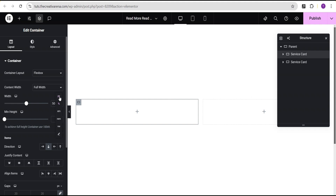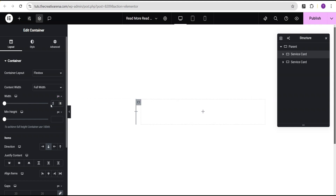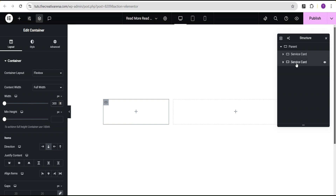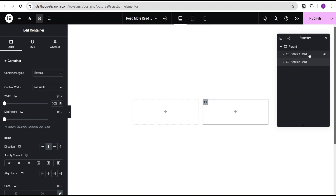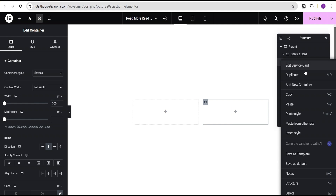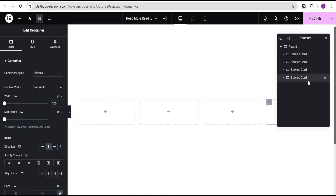I'll give the first card a width value of 300 pixels. For the second card I'll do the same — change the uniform percentage to pixel for the width and give it a value of 300 pixels. Now I'm going to duplicate this card two more times, so we now have four cards.